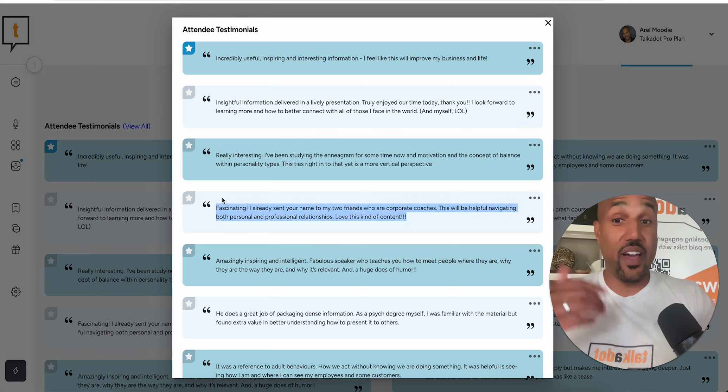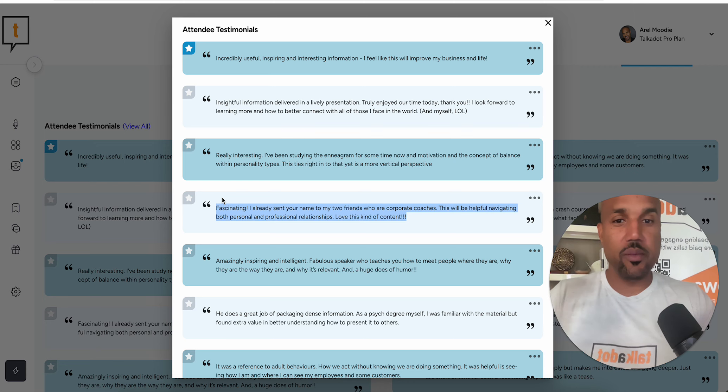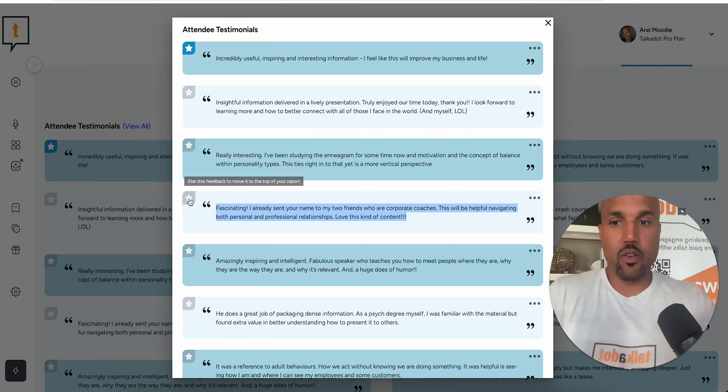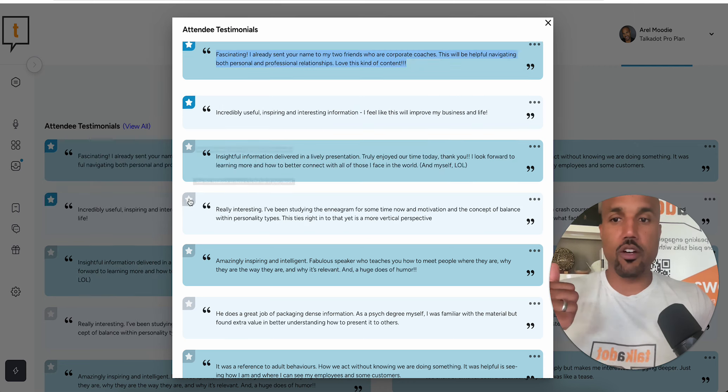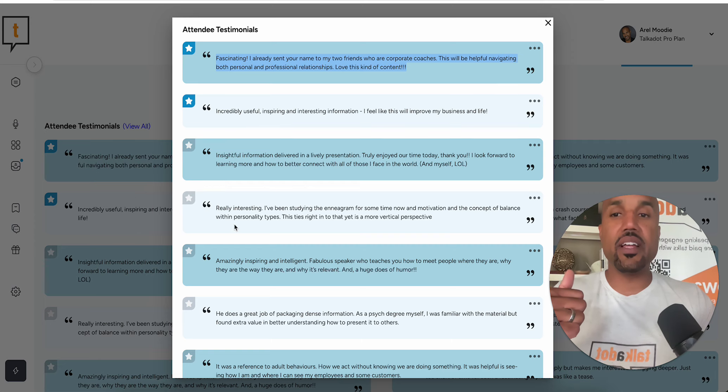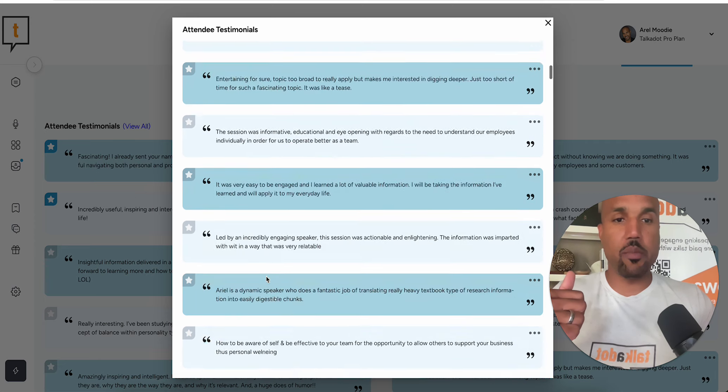Hey, this one said fascinating, I already sent your name to two of my corporate friends. Okay, great, this is going to be great. I'm going to click on that, and now that's going to bring it to the top of my report.